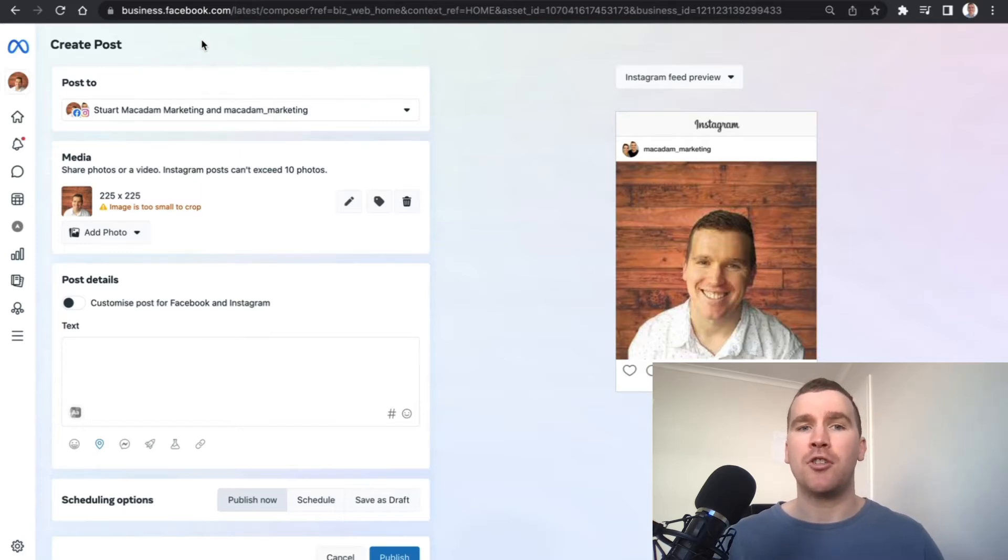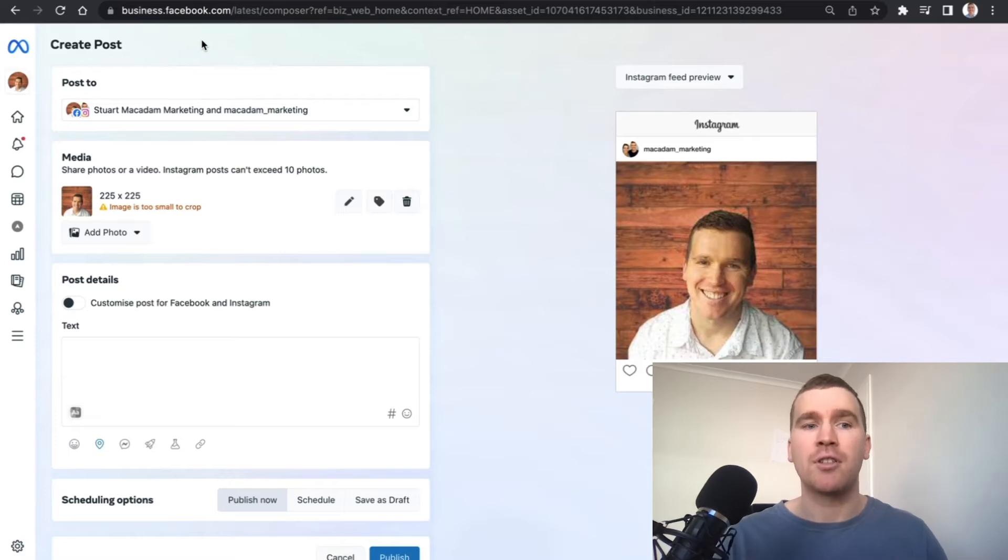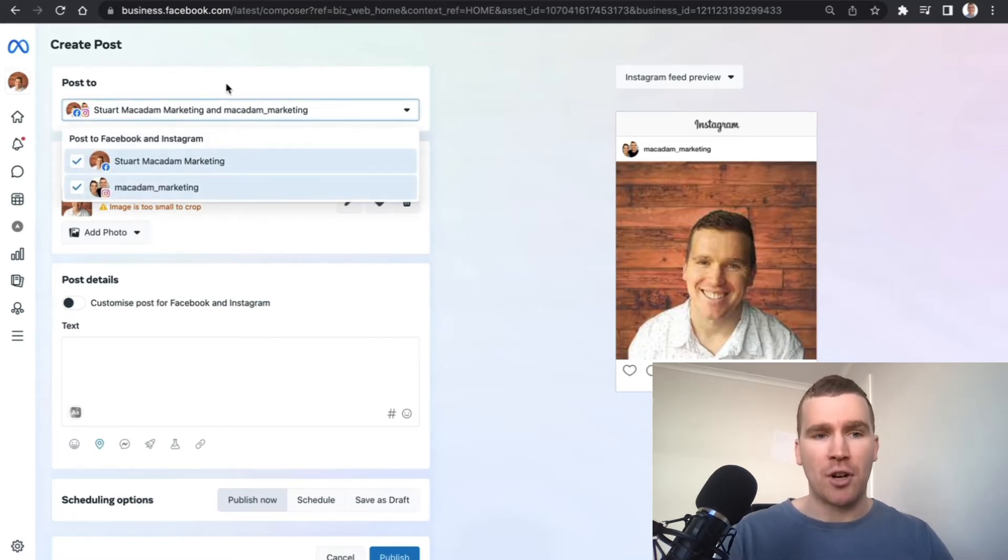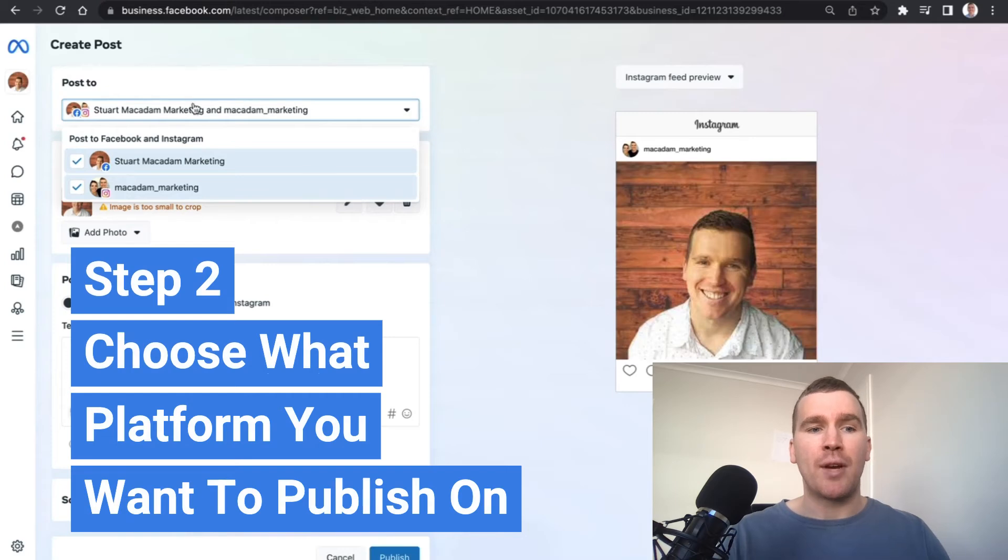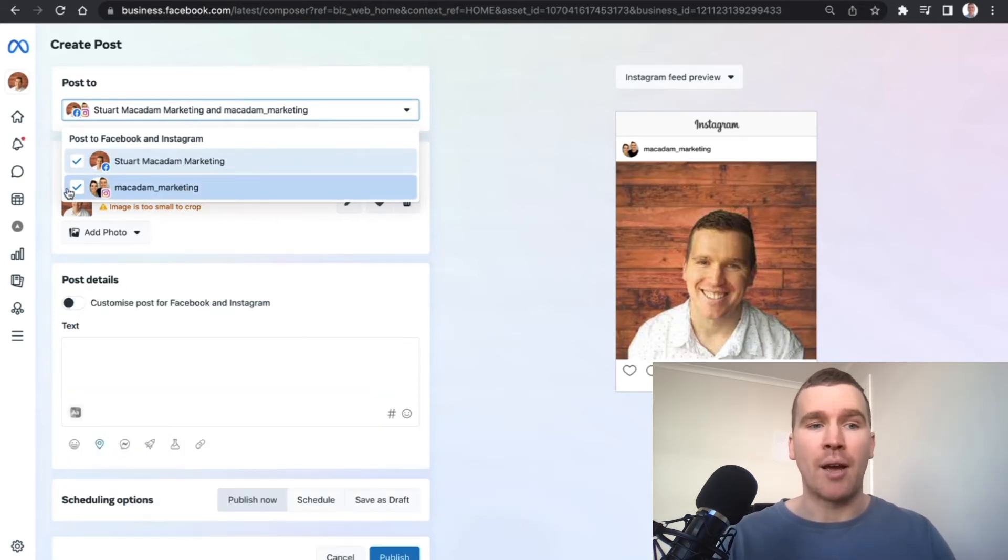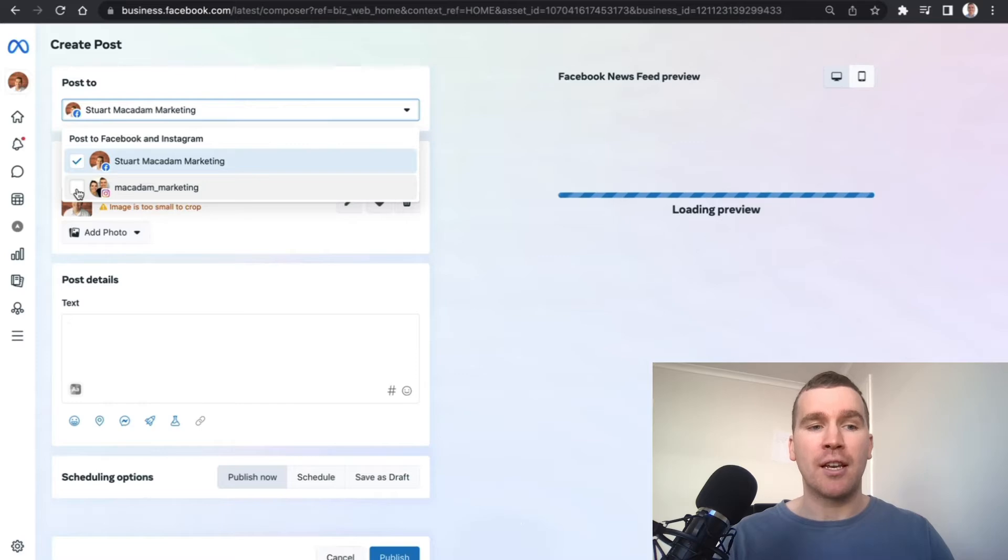The first thing that's important to look at at the top is we have the opportunity to post to Facebook and Instagram. You can select if you want to post to just Facebook, just Instagram, or both.